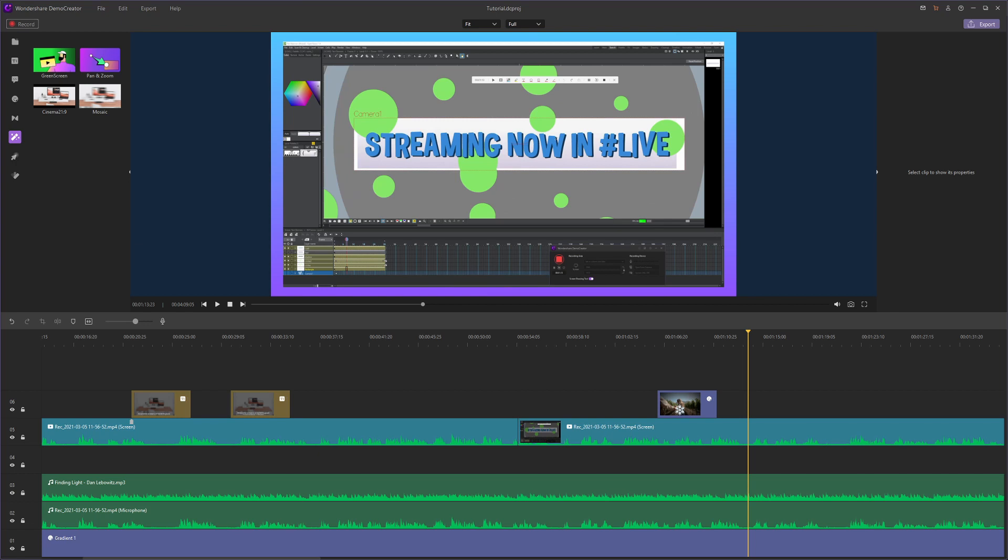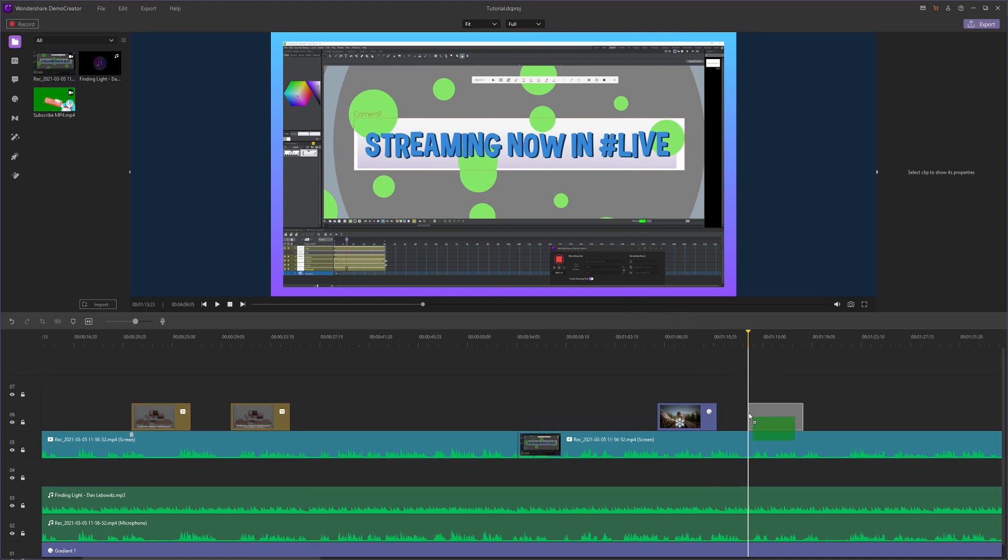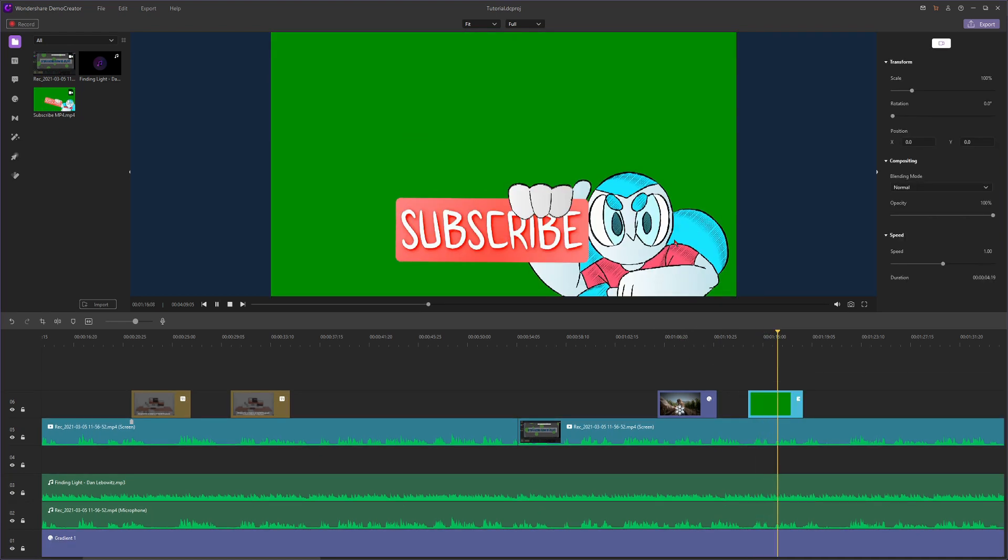So the first effect I'm gonna go over is this green screen effect. Now if I go to my files, I imported this green screen of one of my animated characters holding up a subscribe button, but I want this green screen to be transparent so the rest of my video can still show.